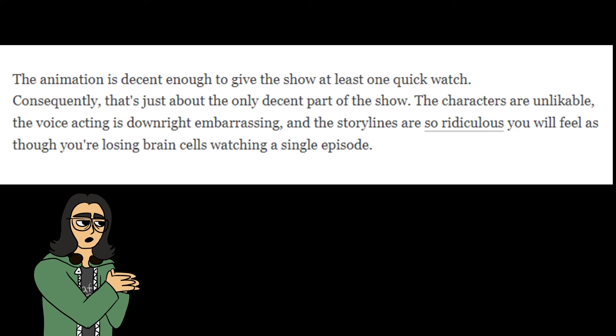For example, from Jacqueline Applegate from Comic Book Resources says, the animation is decent enough to give the show at least one quick watch. Consequently, that's just about the only decent part of the show. The characters are unlikable, the voice acting is downright embarrassing, and the storylines are so ridiculous you will feel as though you're losing brain cells watching a single episode. Quite harsh. I can see these points, but I don't think I would produce that negative of a response.